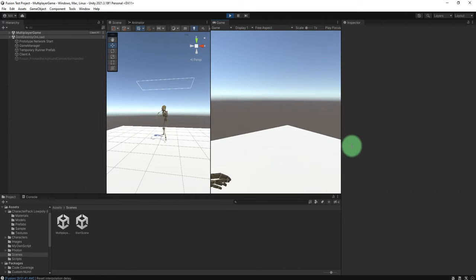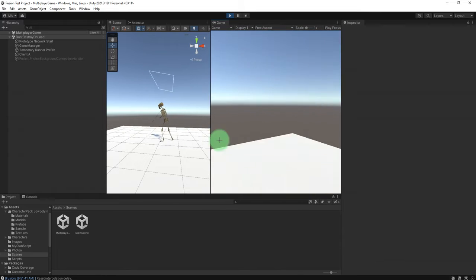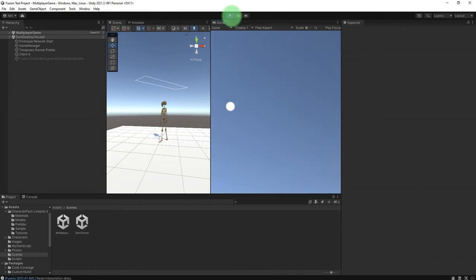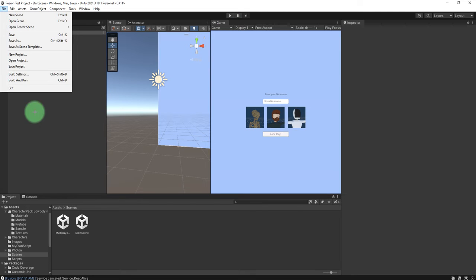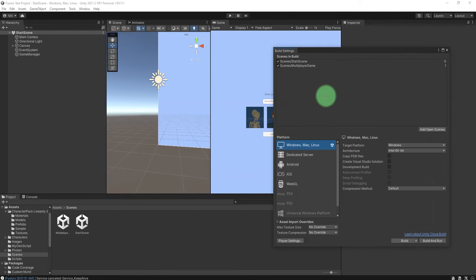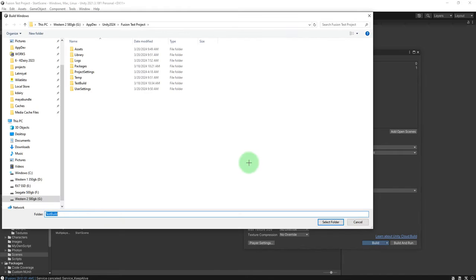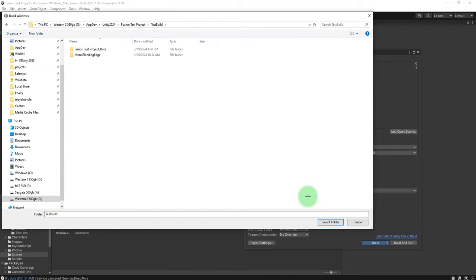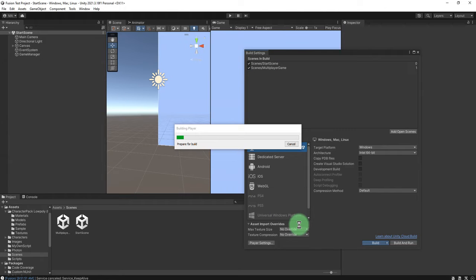Now the remaining question is can we test it as a second player? Why not, let's export it as Windows executable and we will test it.